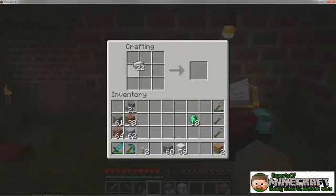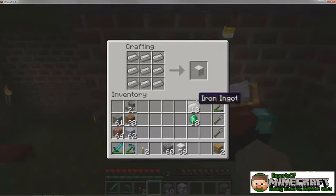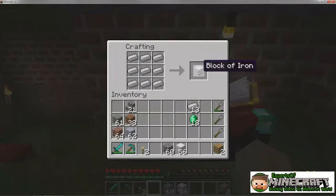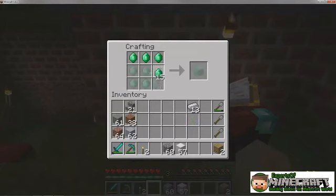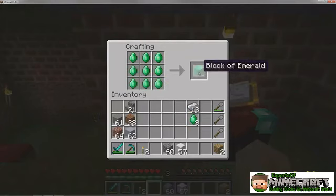Placing nine iron ingots in your crafting grid will produce an iron block, while using nine emeralds instead gives you this dazzling emerald block.